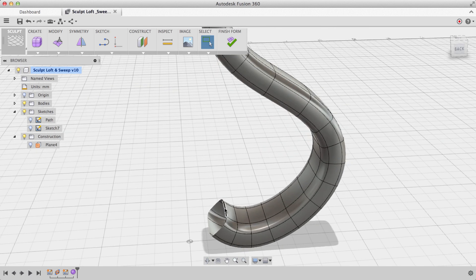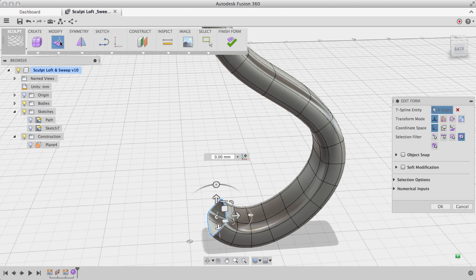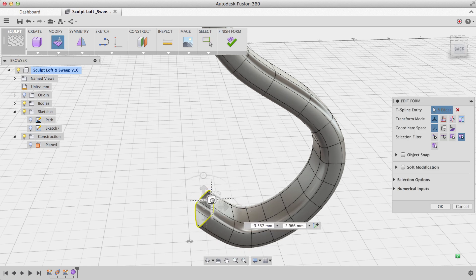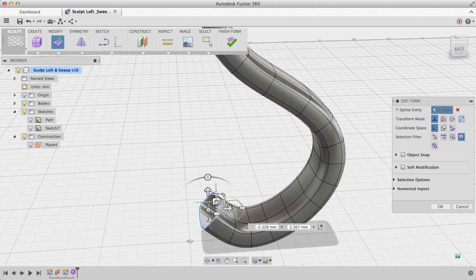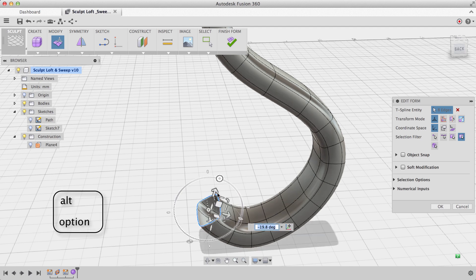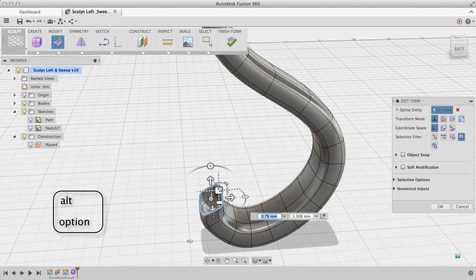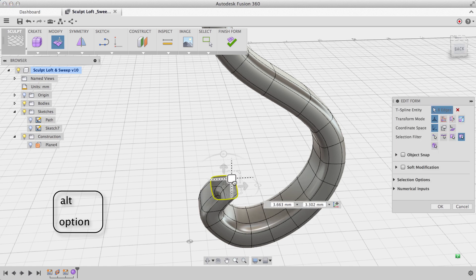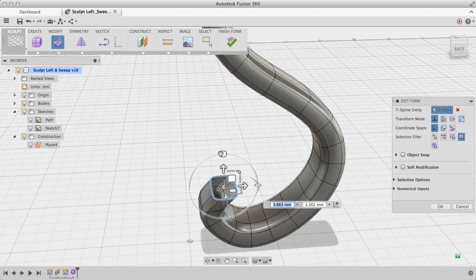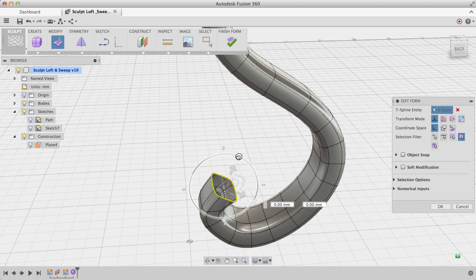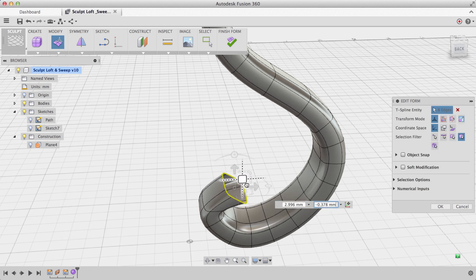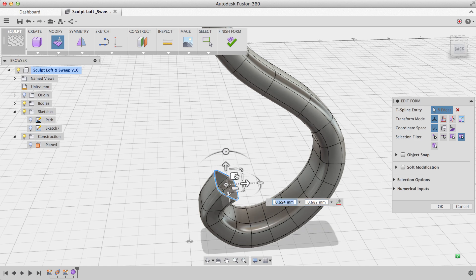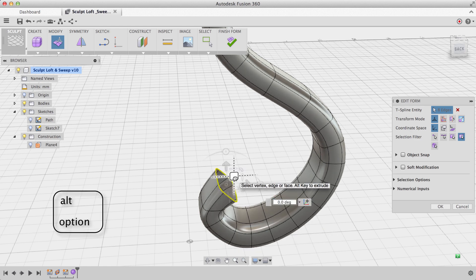I can select this entire edge loop and choose Edit Form to do some free form manipulations. I can hold the Alt key to even add some additional geometry to my form. By doing this, I can use a sketch-based command to do probably 90% of the work, and I can add in all the final details that I really need by hand.